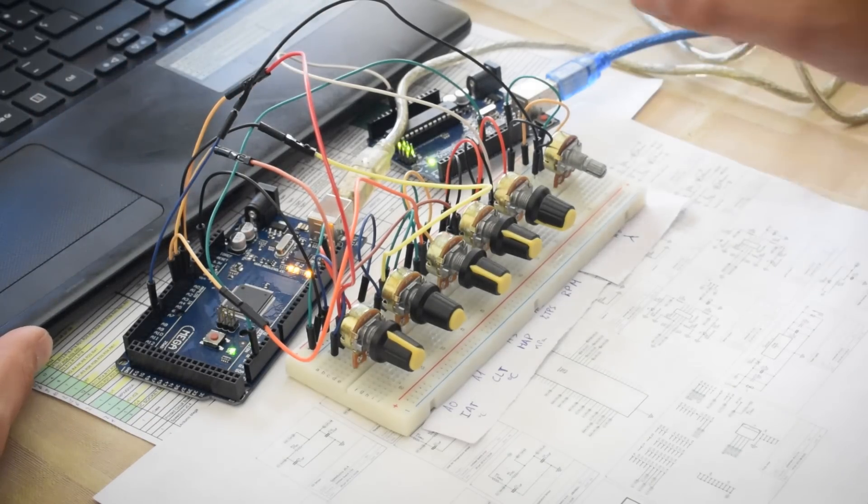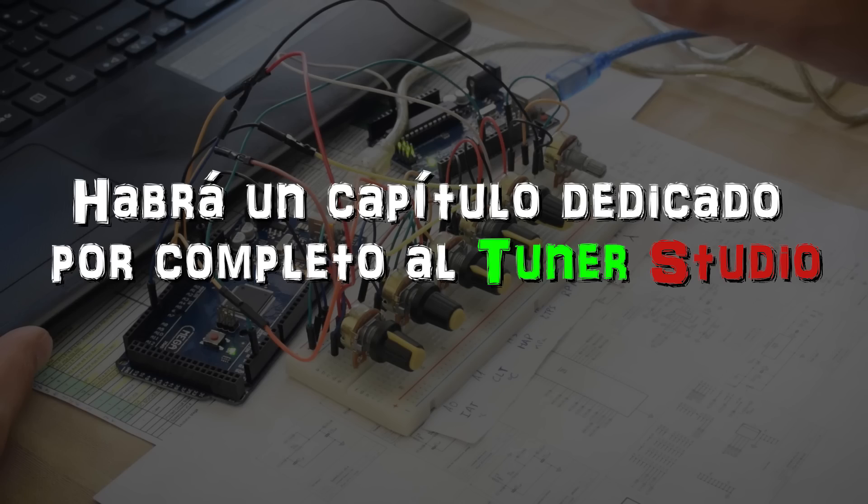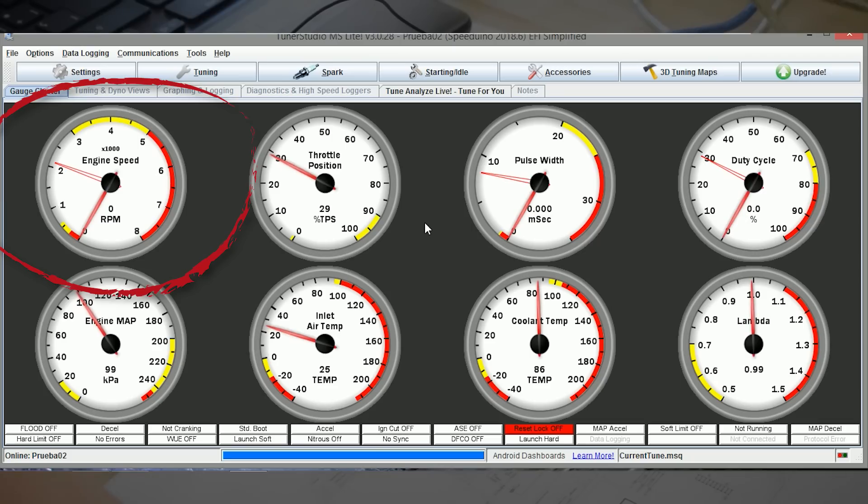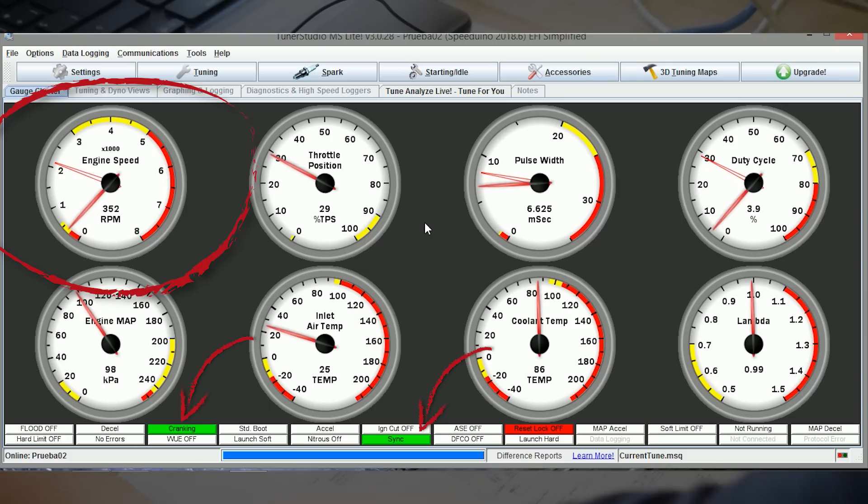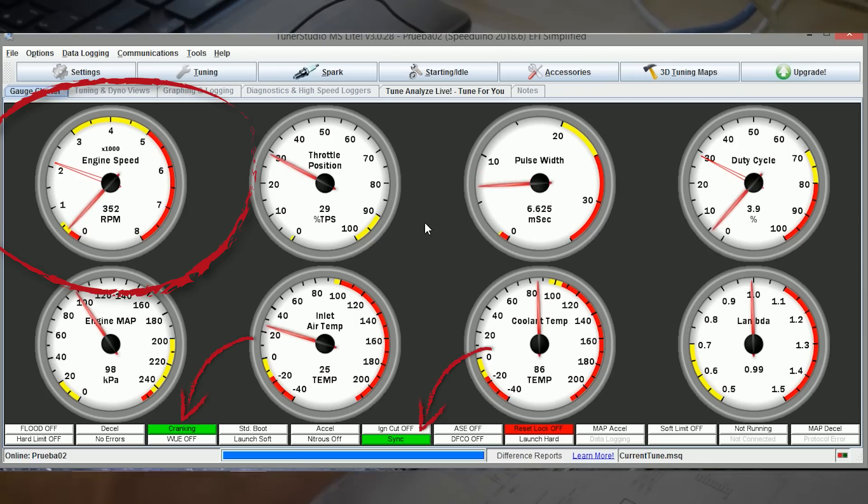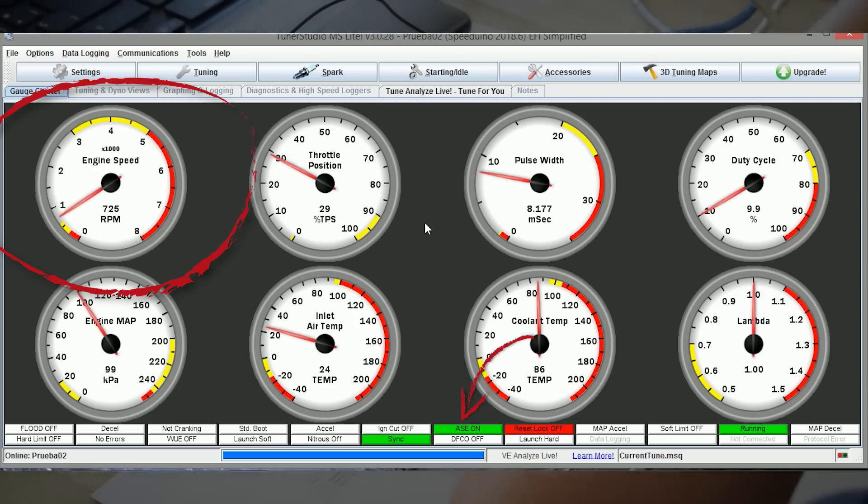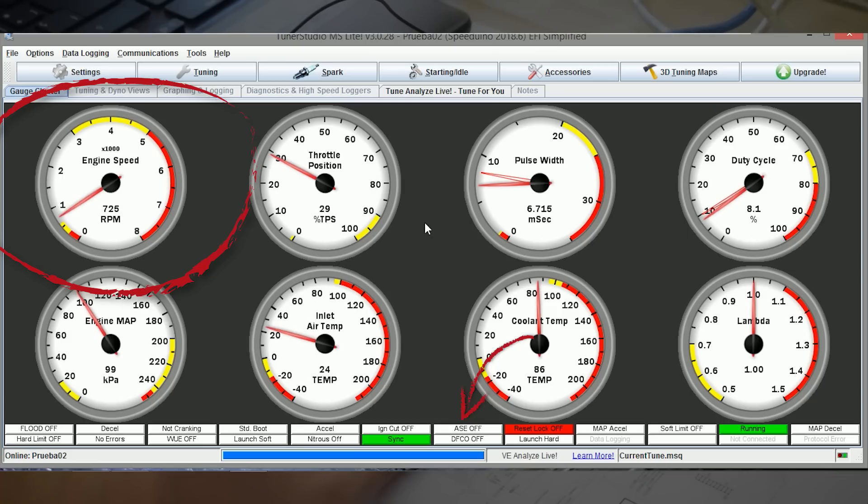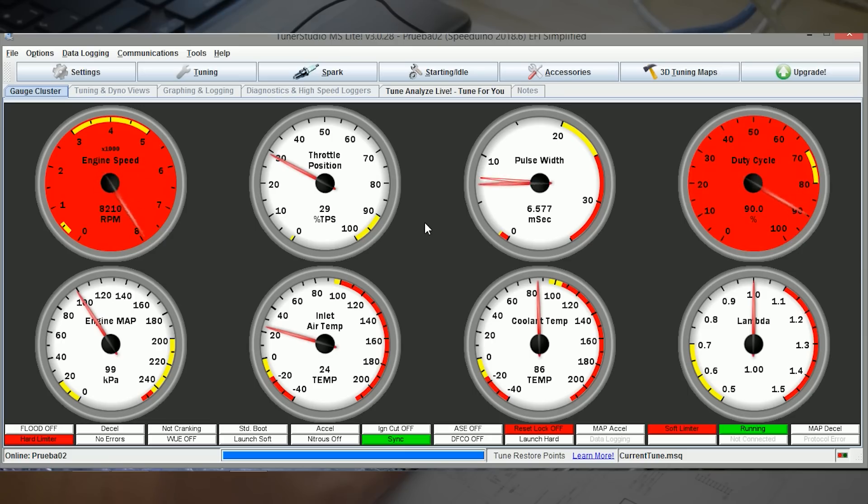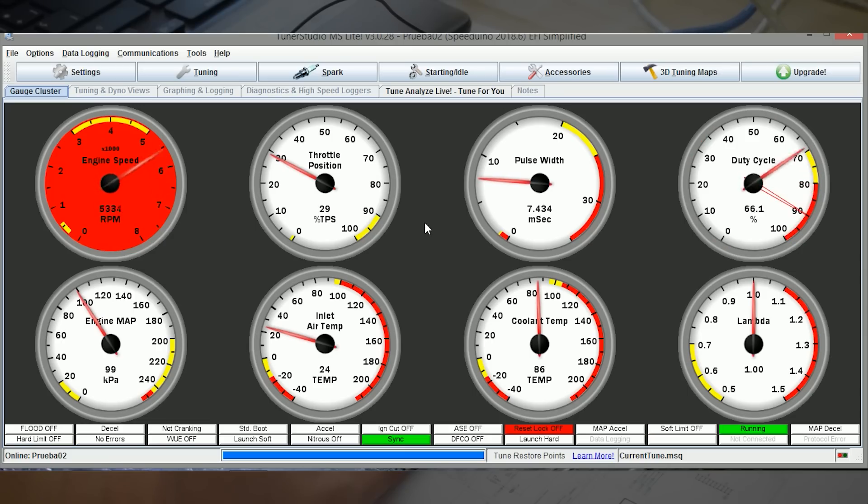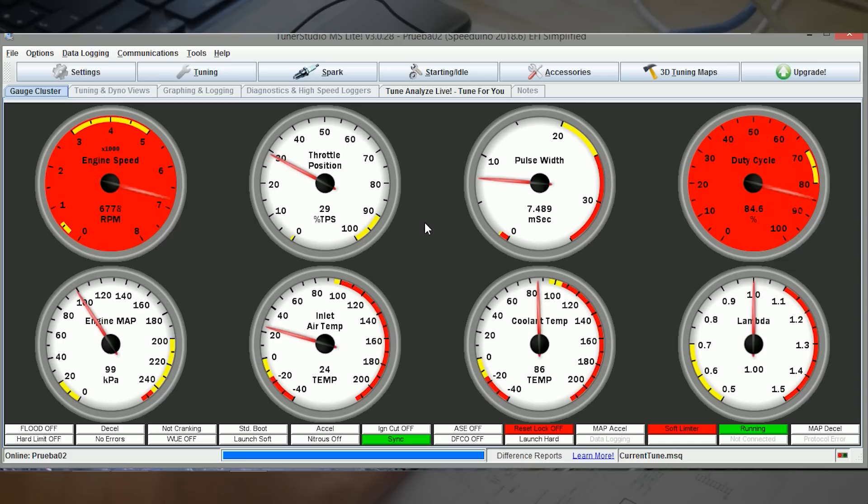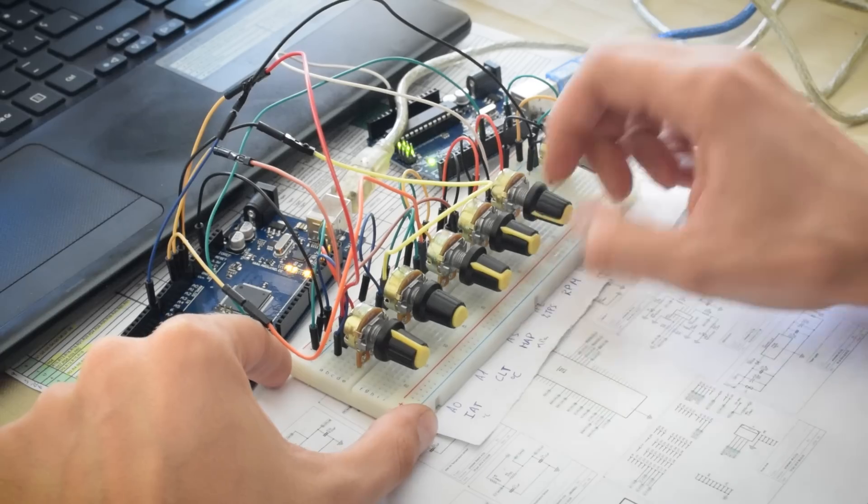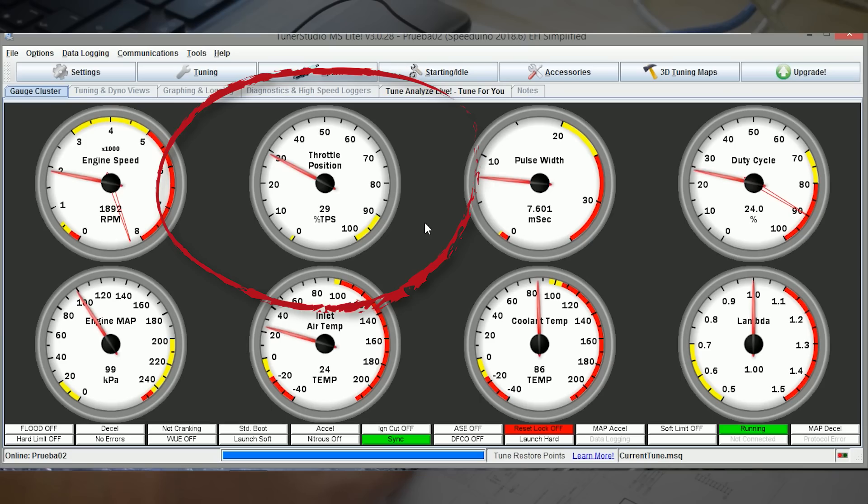Abrimos el TunerStudio y empezamos a probar nuestras revoluciones. Ahí vemos como a cero en cuanto arrancamos digamos el motor, se nos enciende cranking que es que está en arranque y sincronización. Después un poquito más avanzamos hasta las 700, se nos activa el ASE ON que es como un enriquecimiento posterior al arranque que dura unos 6-7 segundos. Se puede programar también. Este es el sensor que nos da las revoluciones. Si nos pasamos del límite pues empiezan a saltar los limitadores de velocidad.